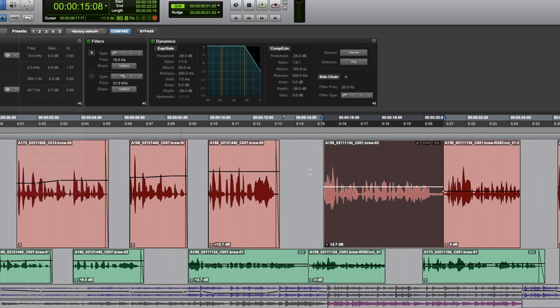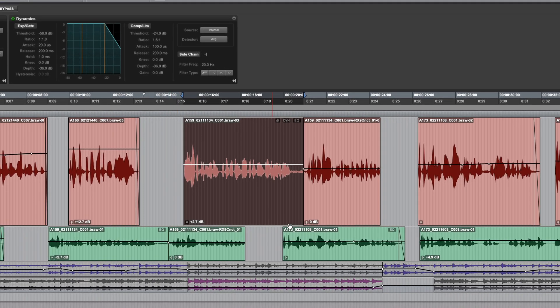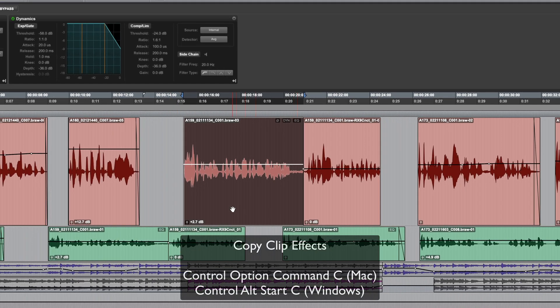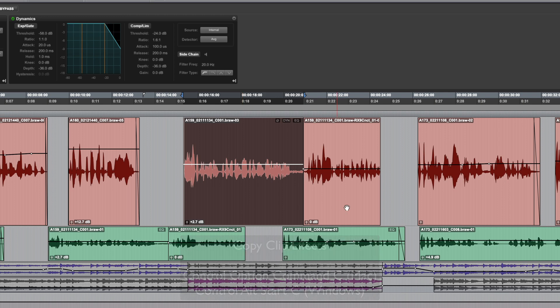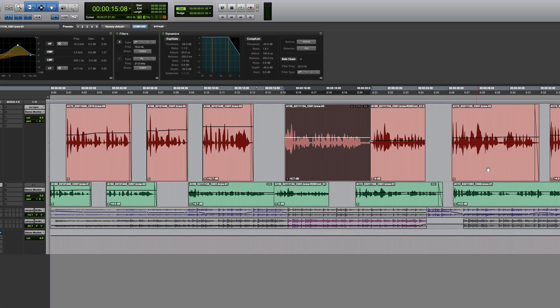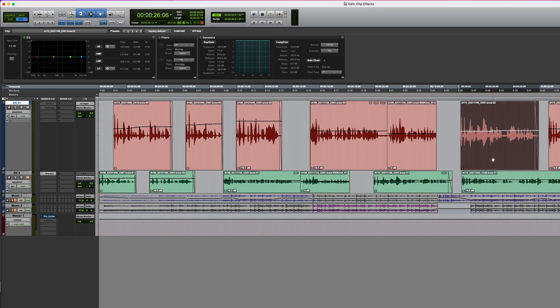If you want to copy and paste clip effects between clips, it's really easy. Just select the clip you want to copy from, hold down Control Option Command, and press C. Now select the clip to paste the settings to, and just press V. This is quite quick, but you might want to also use the five clip effects presets.